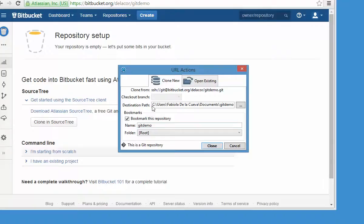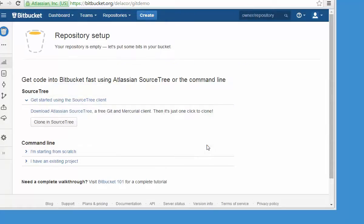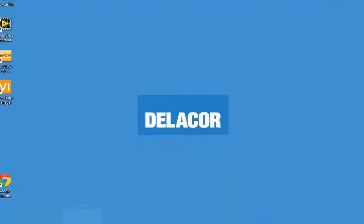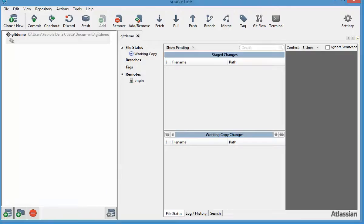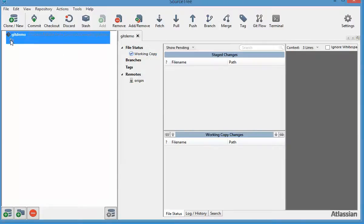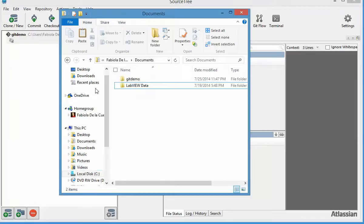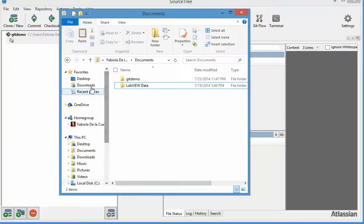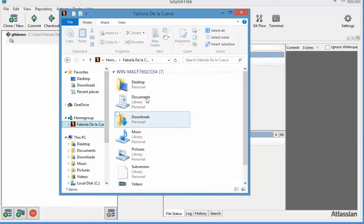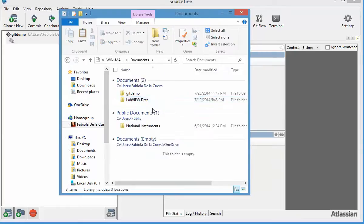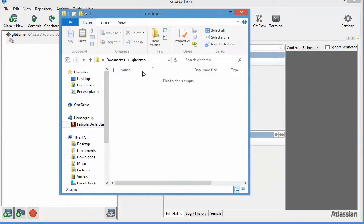By default it's going to put the clone in my documents, and I'm okay with that — I'll just say clone. The difference between subversion or centralized repositories and distributed source code control is that you get a complete clone of your repository. Right now the clone is empty because I don't have anything yet, so I can go to the folder and we're going to be adding some code in here.